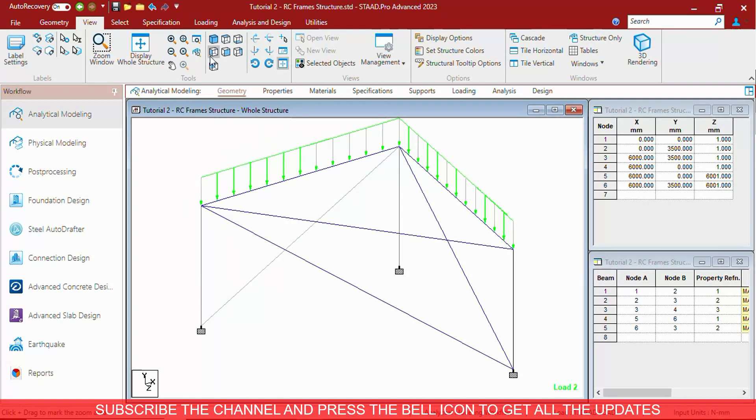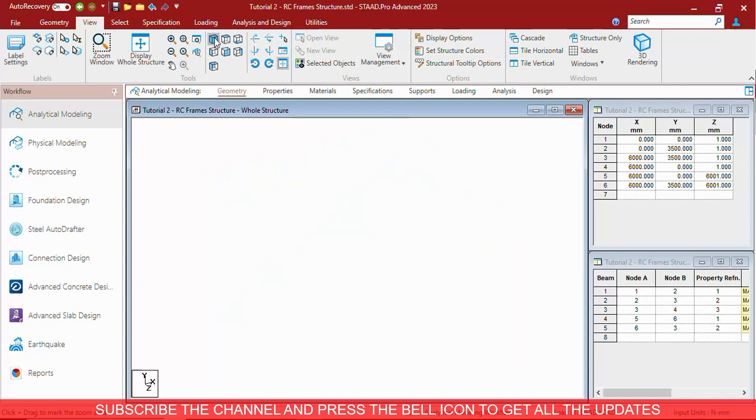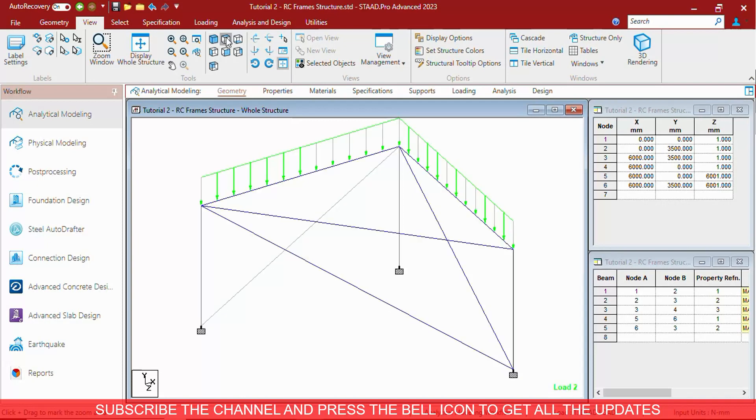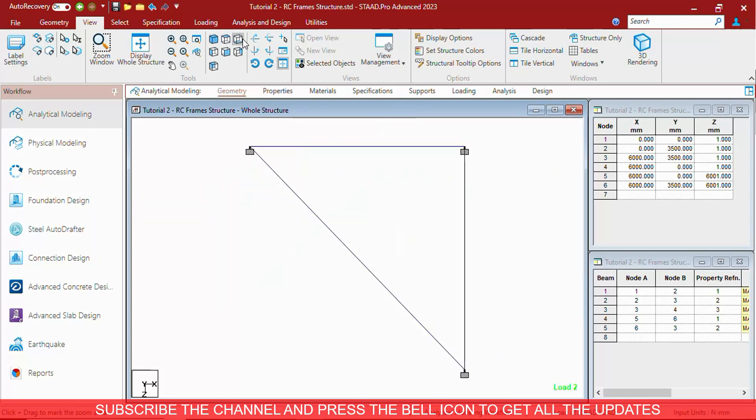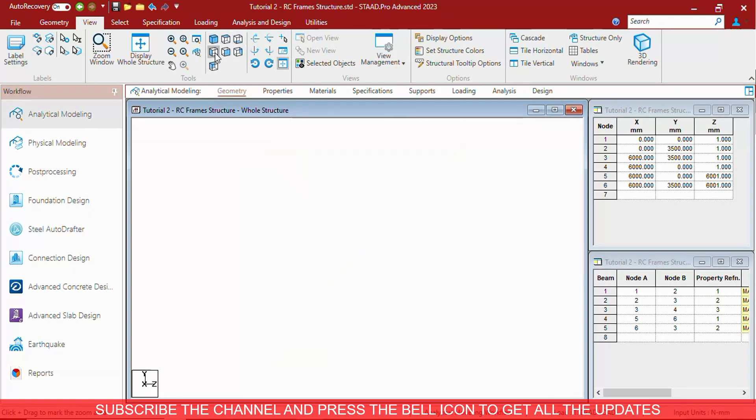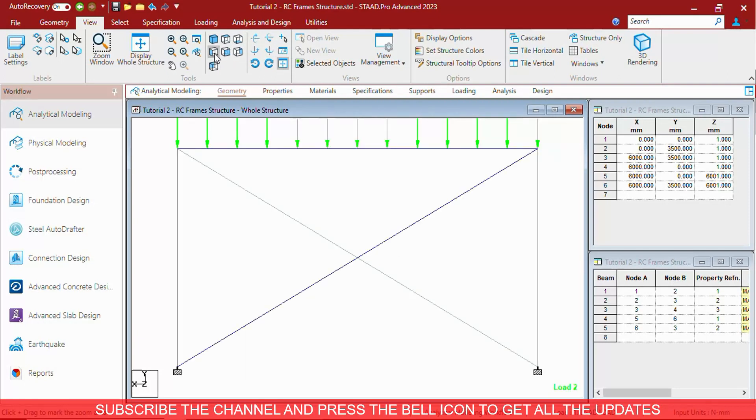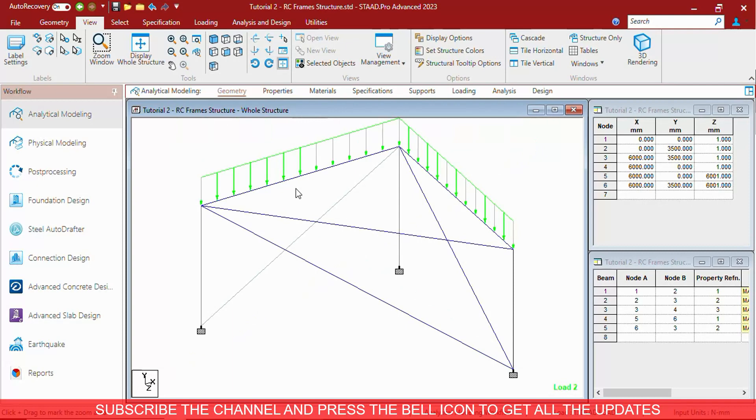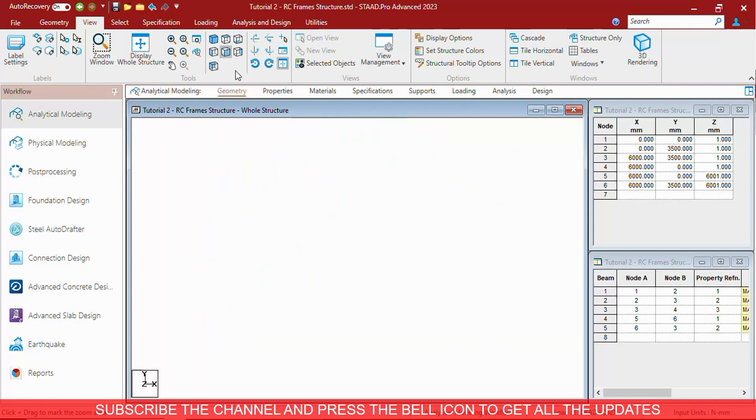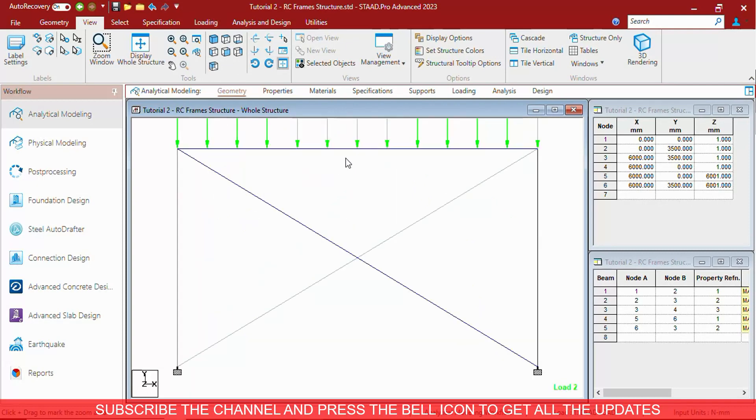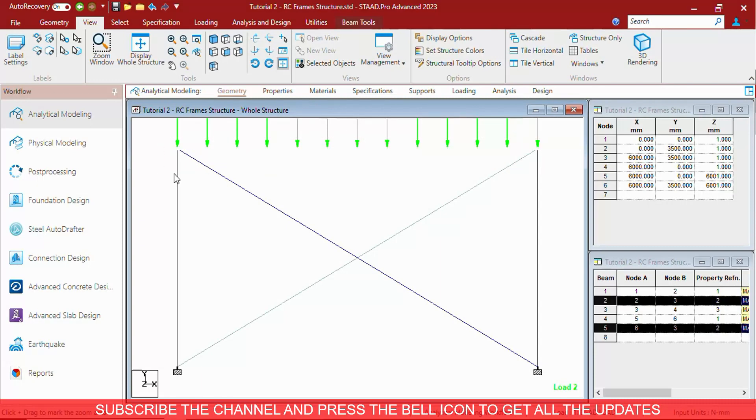These are different views. This is the isometric view. This is top view, bottom view, left side view, front view, right side view, back side view. You can directly do this by these views. The whole structure is open, but the view has been shown likewise.